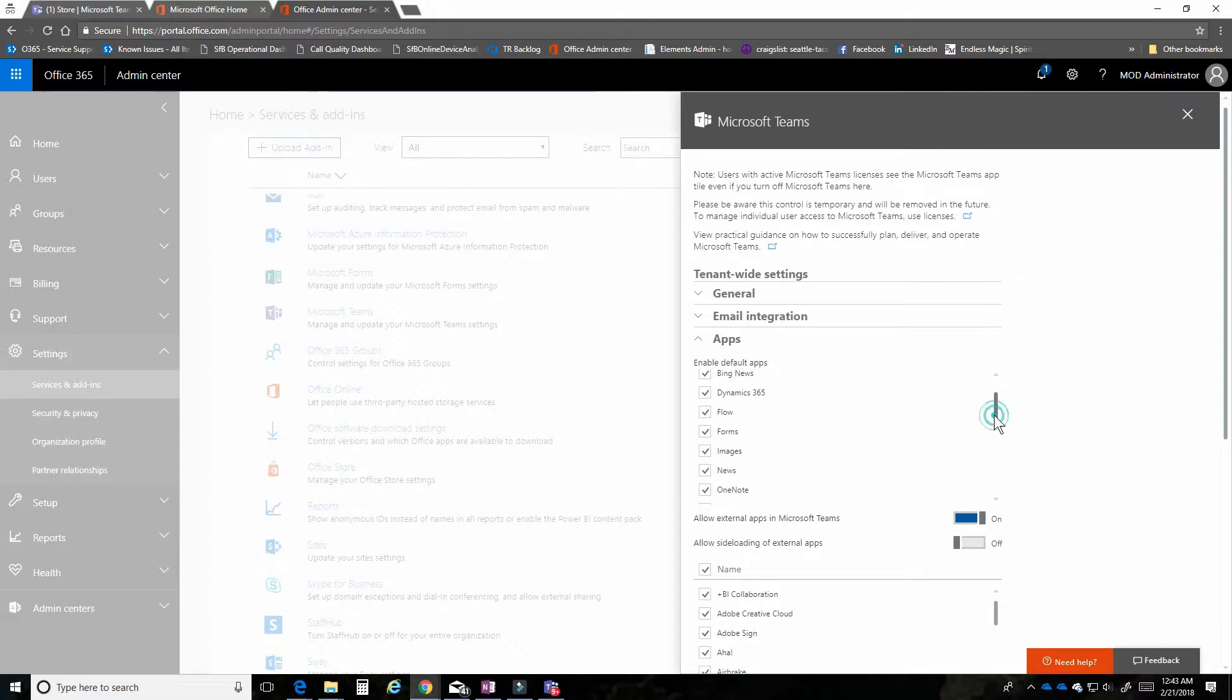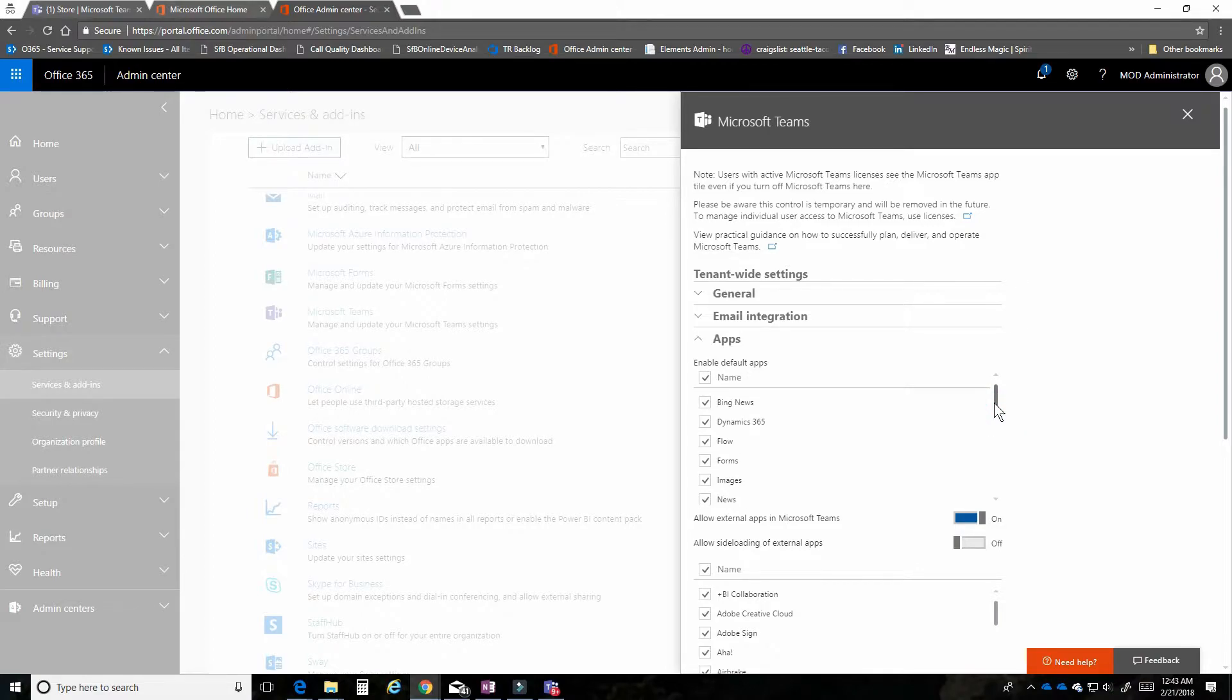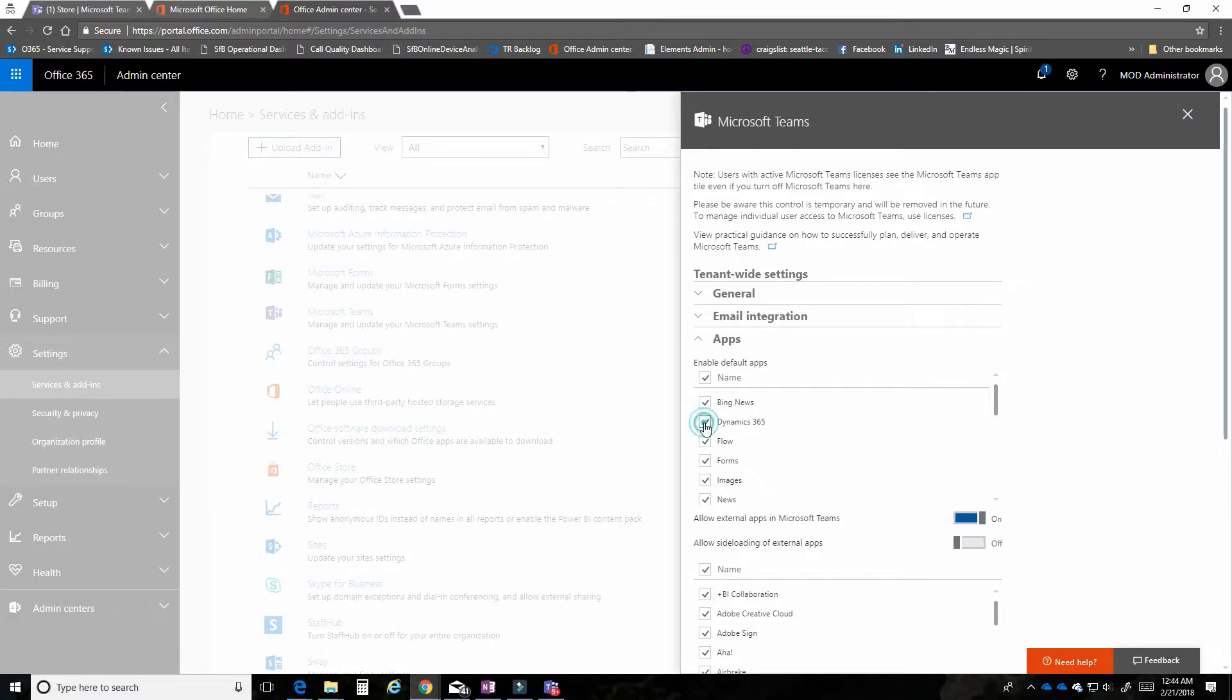We encourage you to leave these on, but a good scenario to turn them off might be maybe you're not a Dynamics user, so you don't want to confuse your user community with something that they don't actually have access to. So you can go ahead and turn that one off.